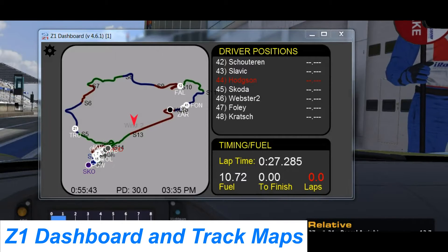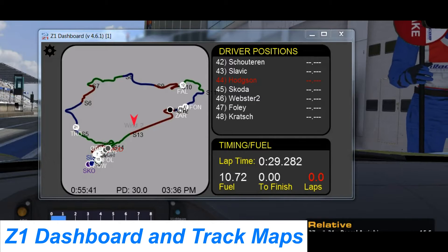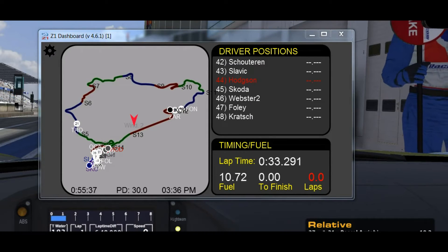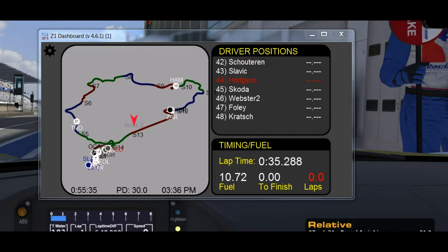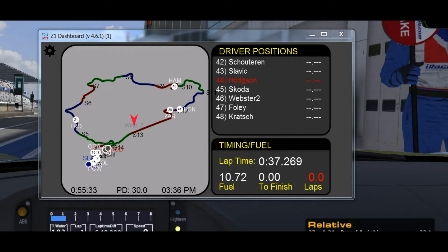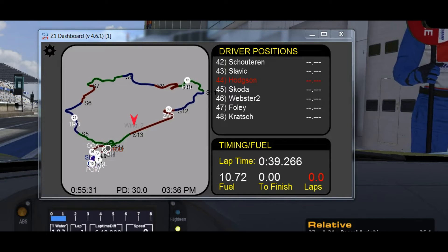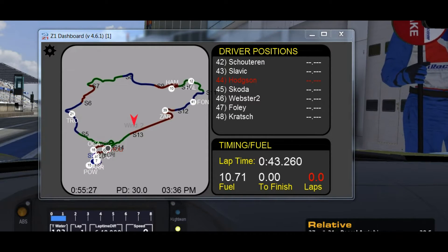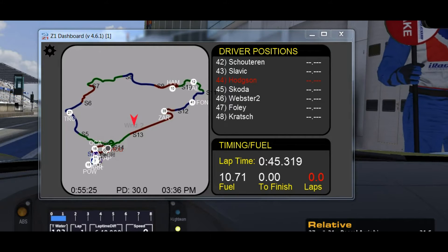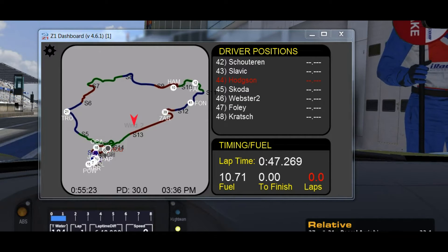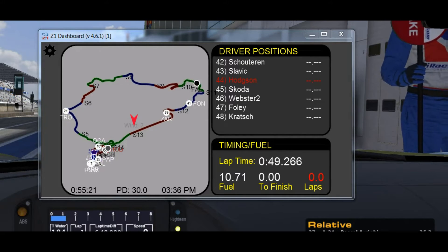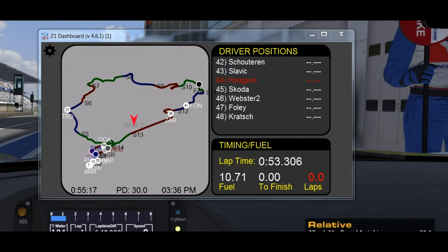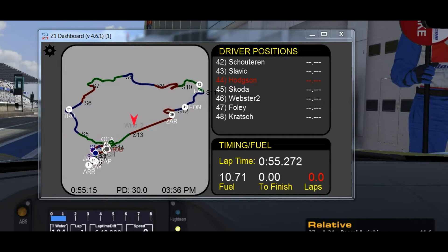Welcome to this dashboard tutorial. Today we're going to talk about the Z1 dashboard and track maps. Track maps are obviously very important in racing — they help you know where you are on the track, where your competitors are, and help you stay ahead of them. The Z1 dashboard comes with five different types of track maps included, and you can use one or up to five of those in your car definition of the dashboards.